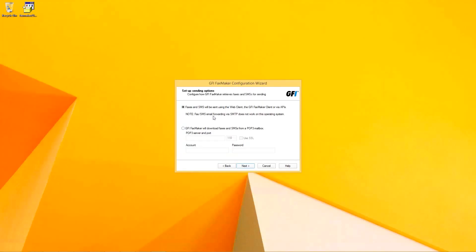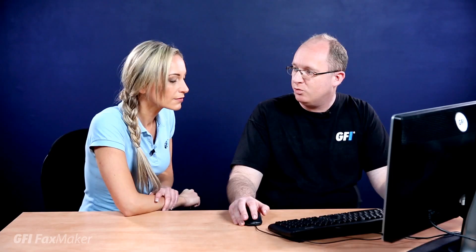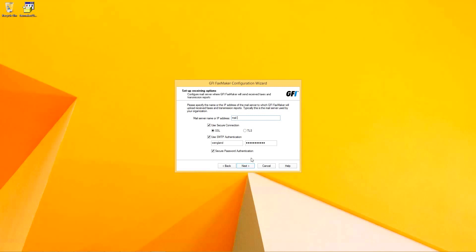We're going to configure FaxMaker for use using SMTP. POP3 is still valid nowadays but hardly used, so we're going to stick to the defaults. Over here the user has to enter the mail server with which FaxMaker is going to communicate to be able to send and receive the faxes when they are sent via mailing systems. We're going to specify if it is a secure method or which method is required according to the mail administrator's configuration.